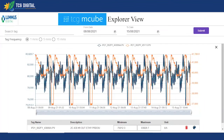Thank you everyone for your time. I hope that through these use cases, we've been able to highlight the power and the possibilities using our platform TCGMQ.